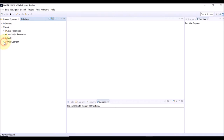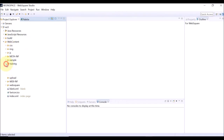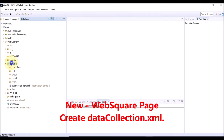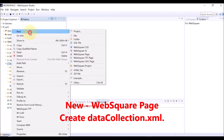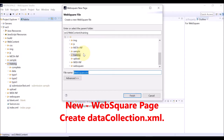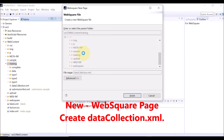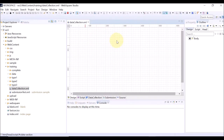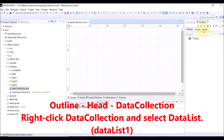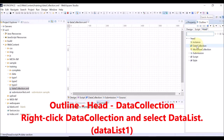We need to create a WebSquare page first. Right-click and select New and WebSquare page. Name the WebSquare page file. Now we have created a WebSquare page. Go to the outline view and select the head tab.